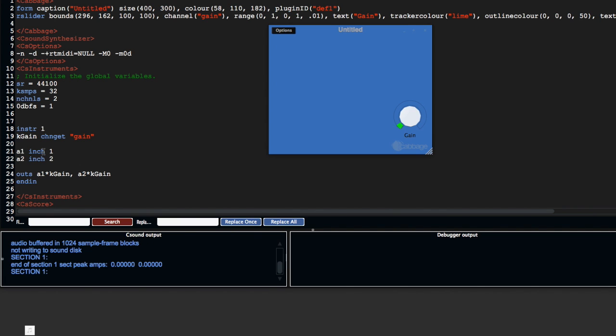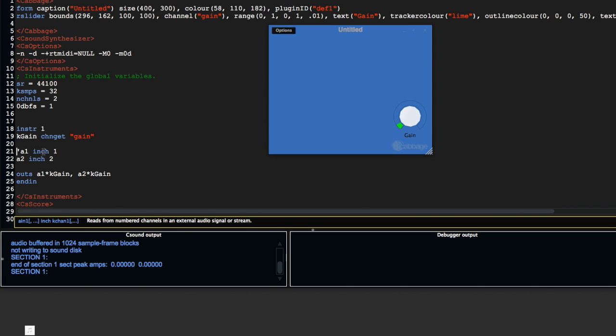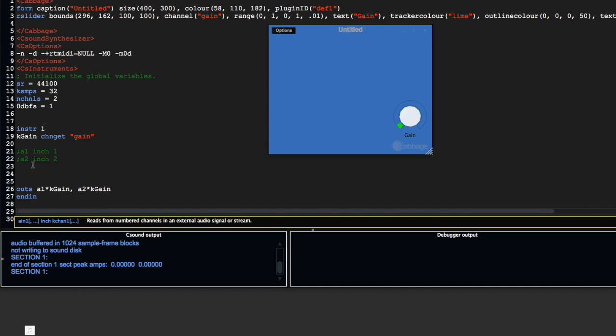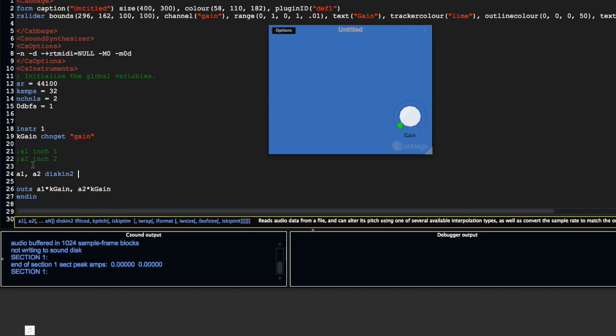The first thing I'm going to do is remove the NCH lines of code. The NCH opcode grabs audio input—if you pass it a 1, it's from the left; if you pass it a 2, it's from the right. I'm going to replace that with a diskin2 opcode, which reads a sound file from disk.